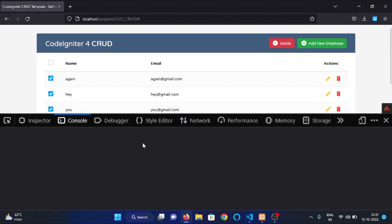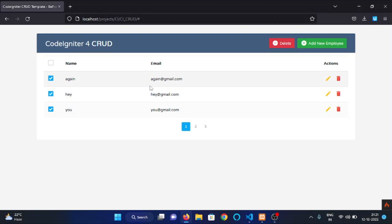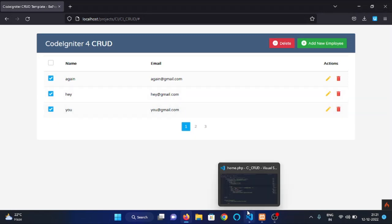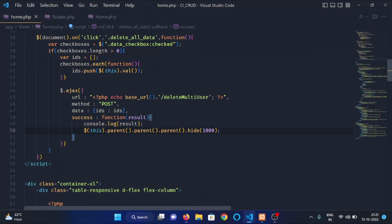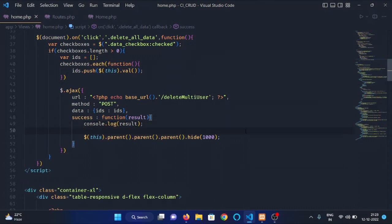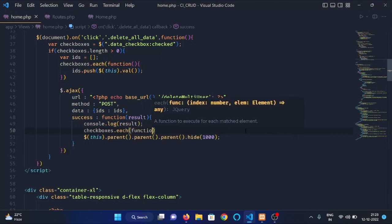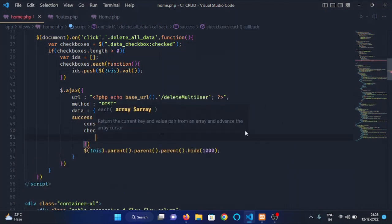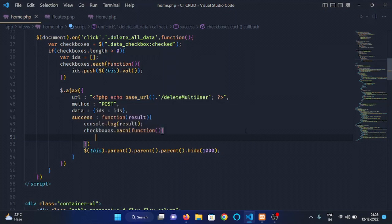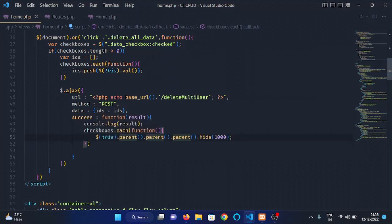I think there is some issue. These three rows should be hidden. Okay so the issue is we need to iterate over each checkboxes. So we will write checkboxes.each function and we will hide every table row.